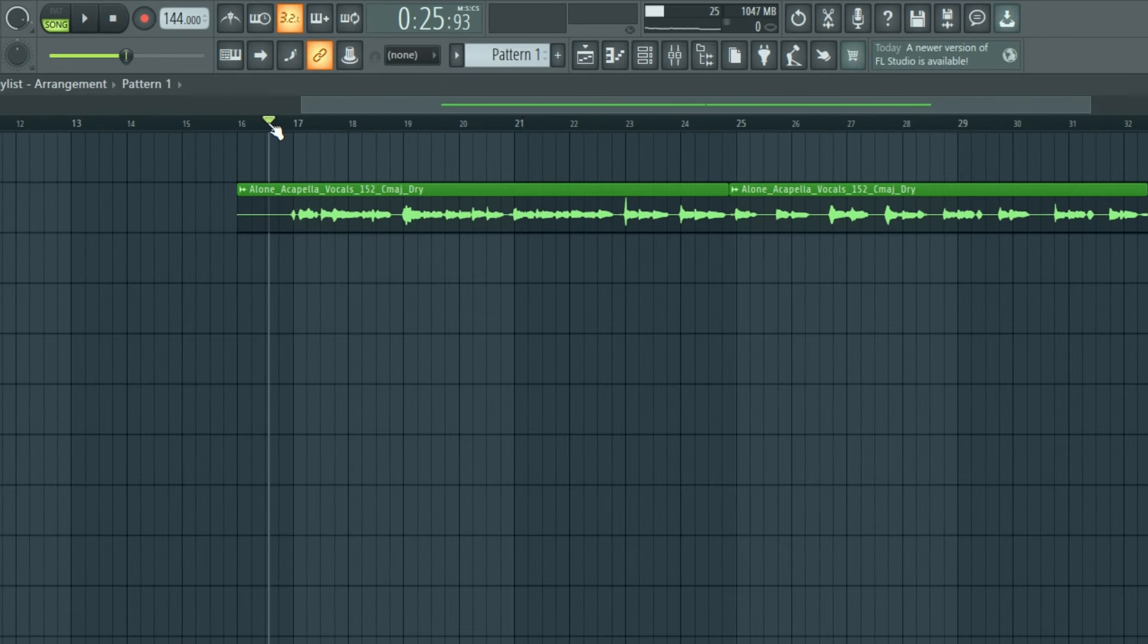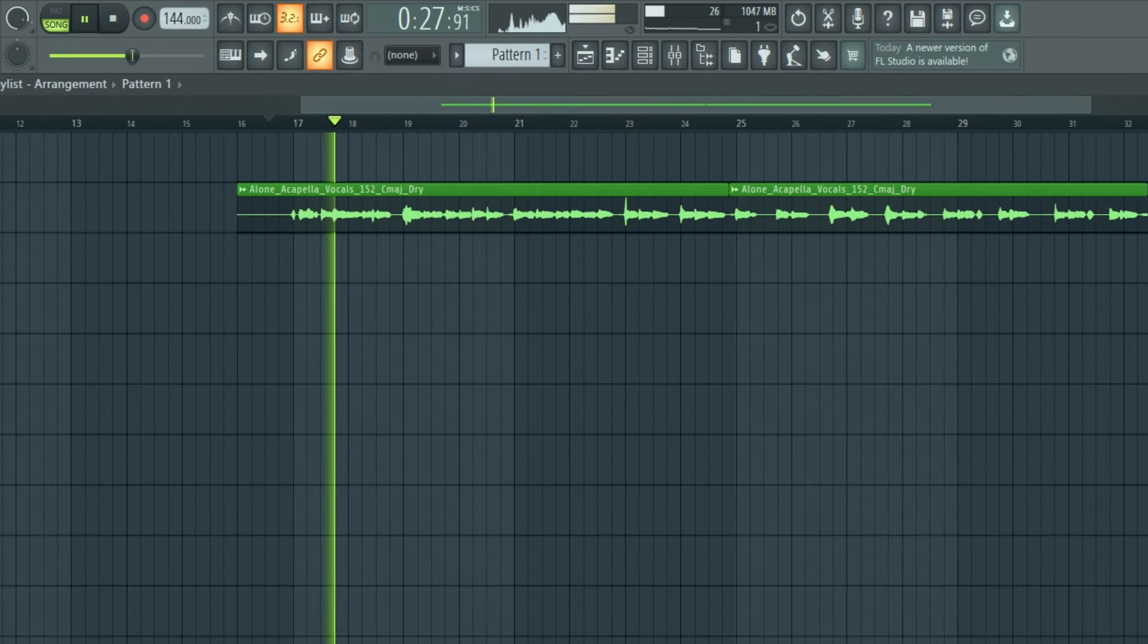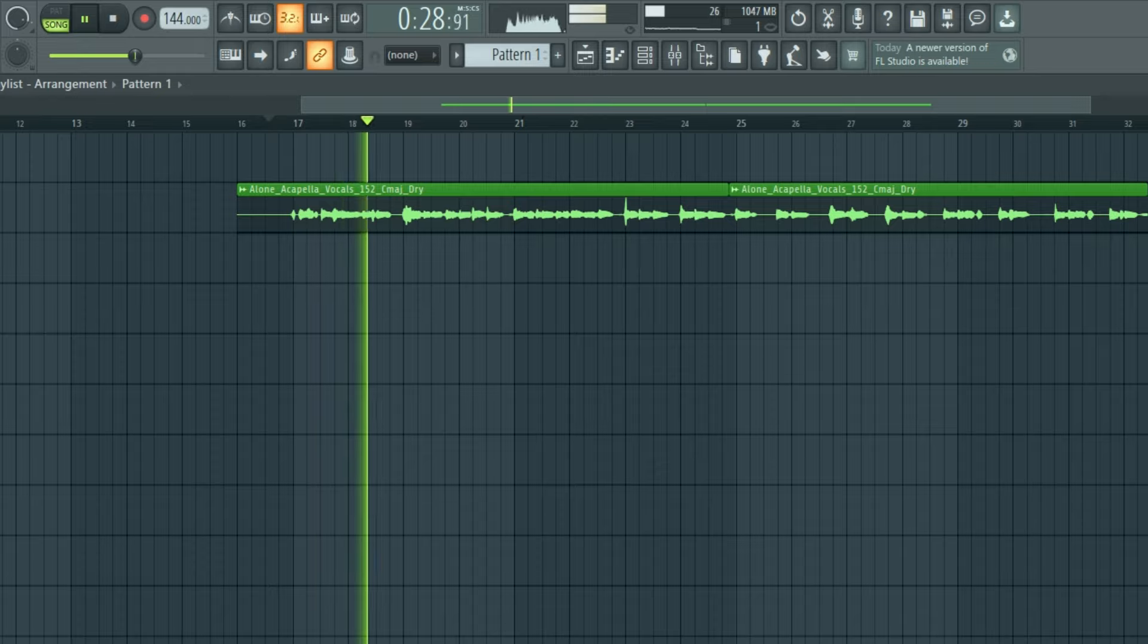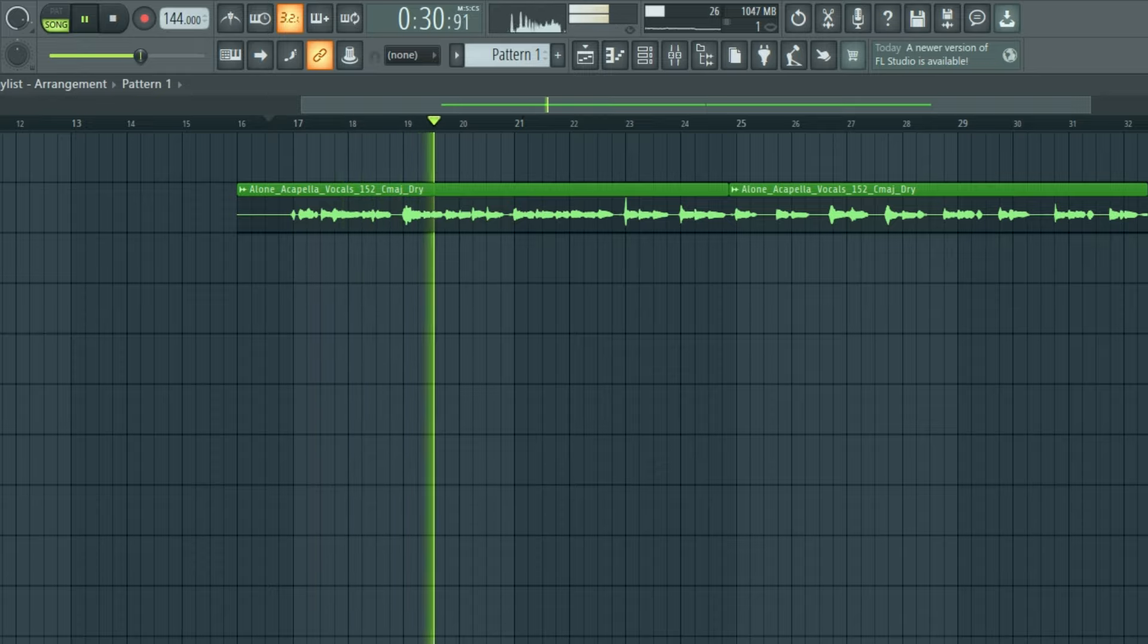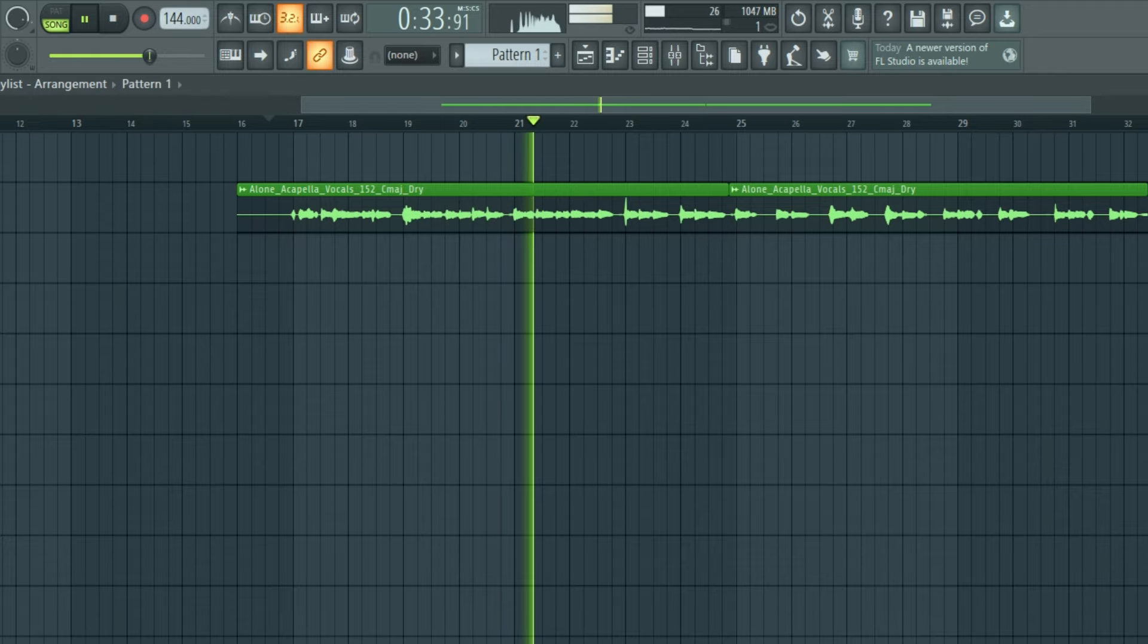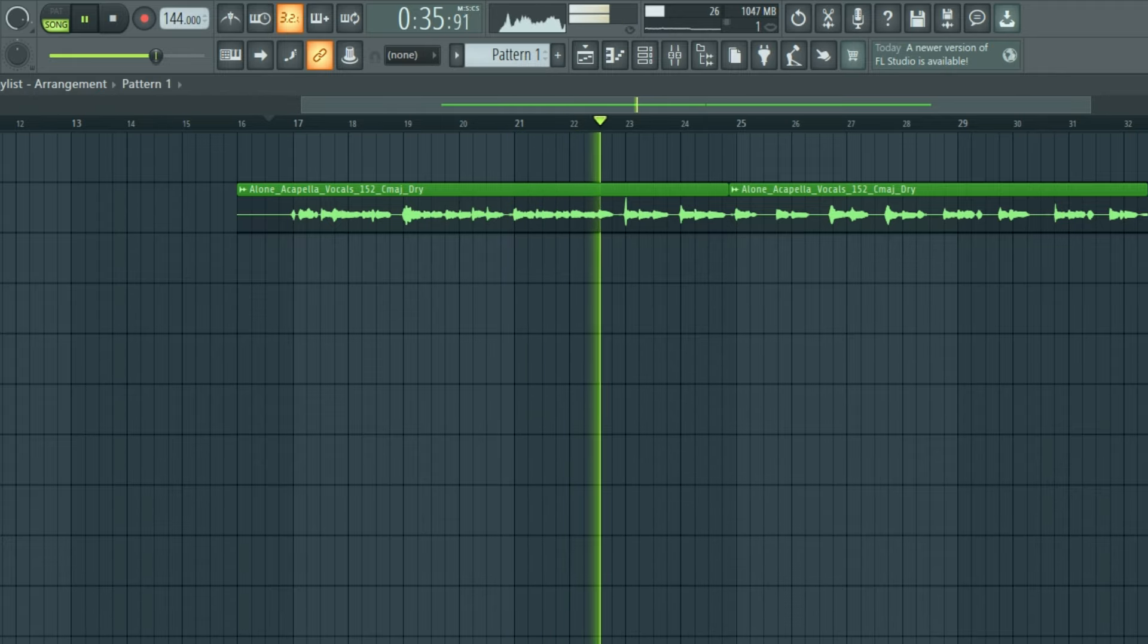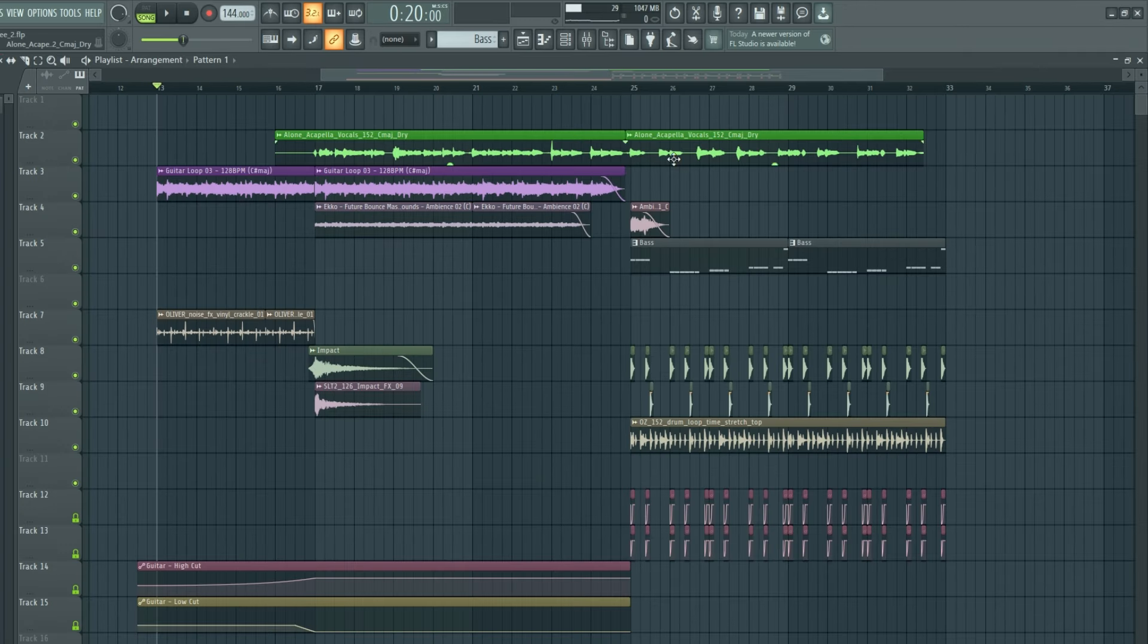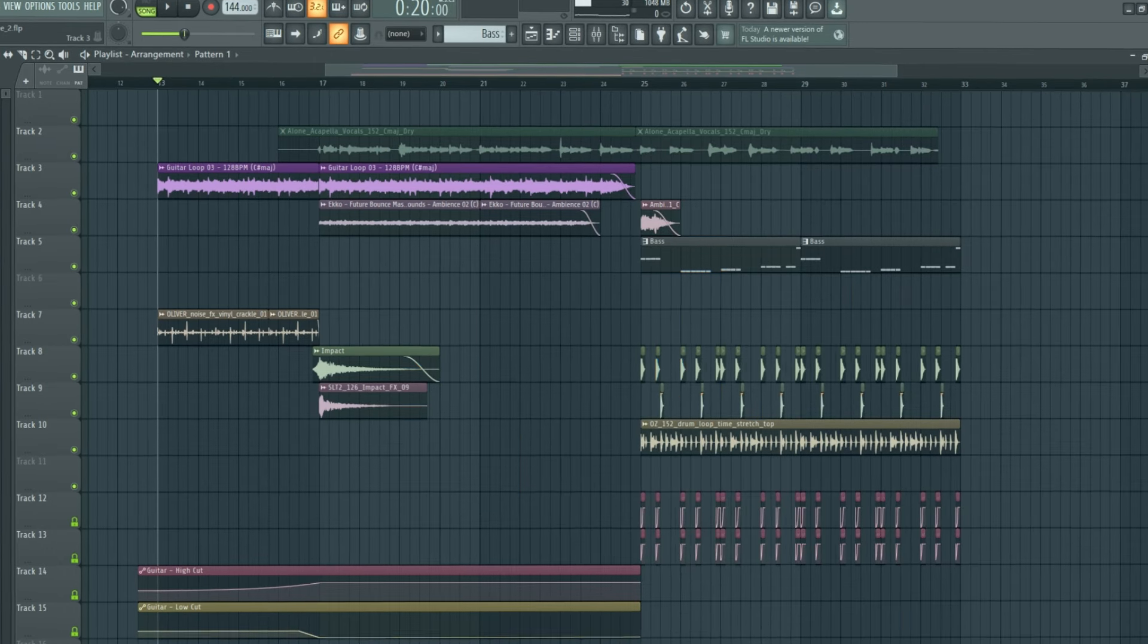Let's start with some basic dry vocal. Alright, so I made a basic instrumental around the vocal.